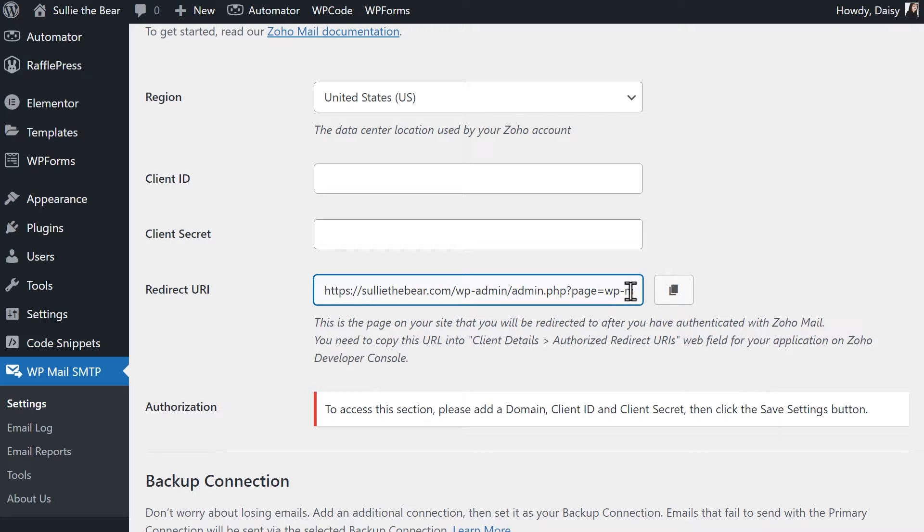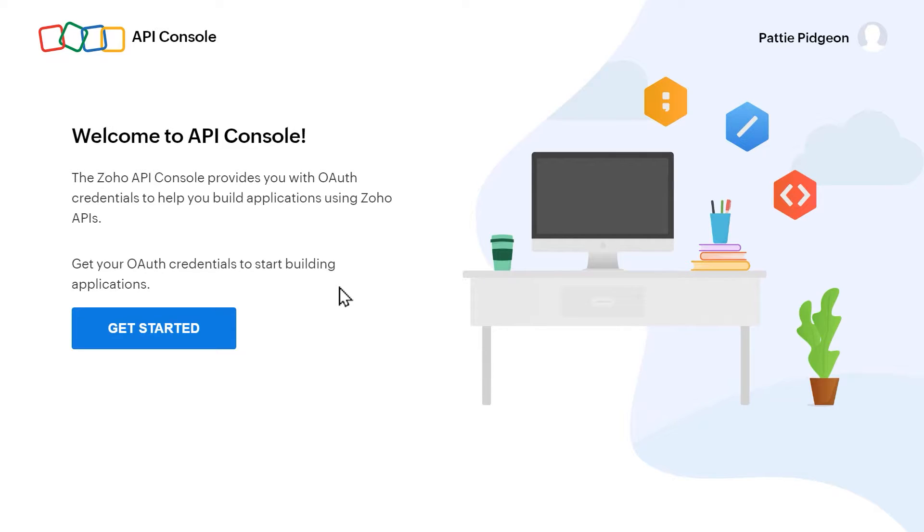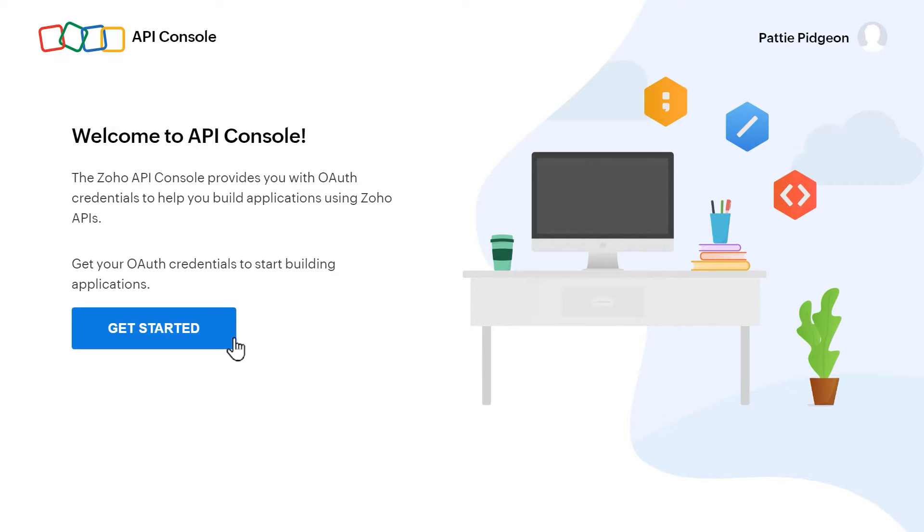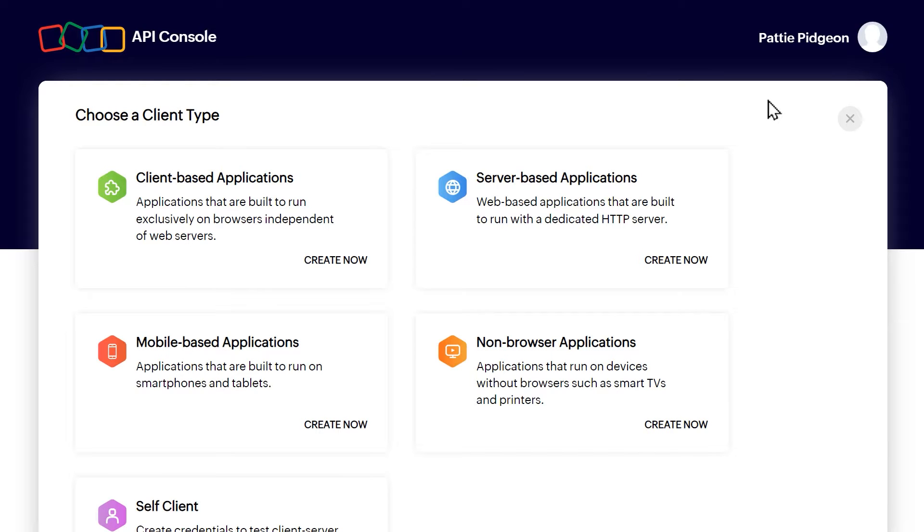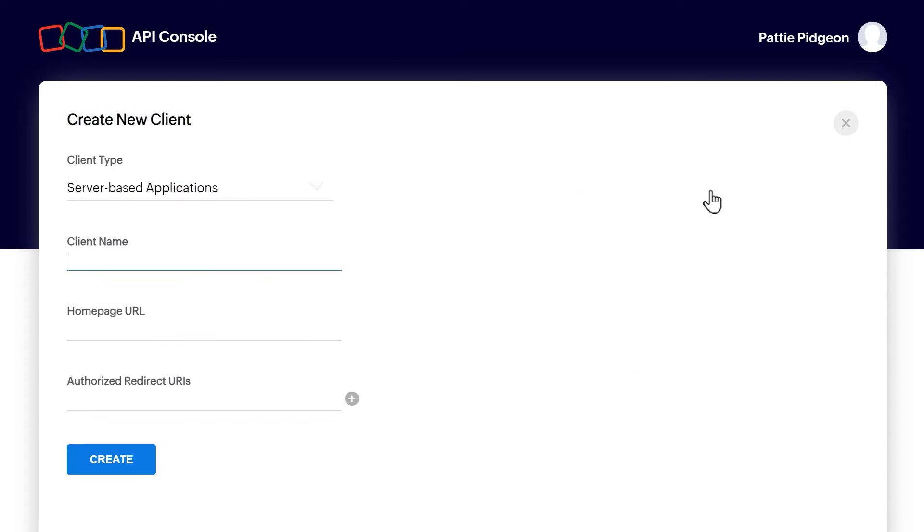For now, open a new tab, log into your Zoho Mail account, and go to api-console.zoho.com. If you've never gone through this process in Zoho, click on the Get Started button. If you've otherwise created an app with Zoho before, click on the plus Add Client button on the upper right corner of the screen. This will open up Zoho's client type options. From the available options, select Server Based Applications.